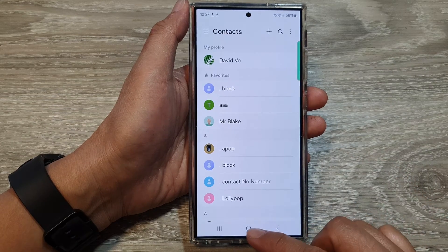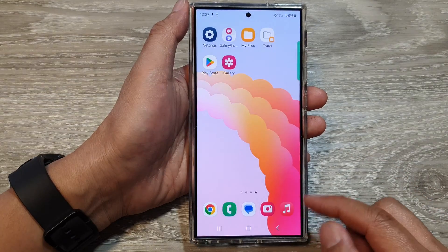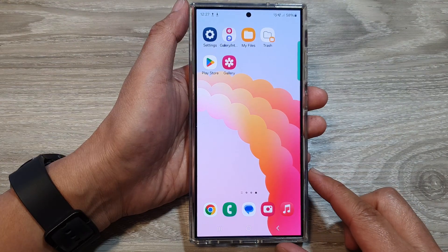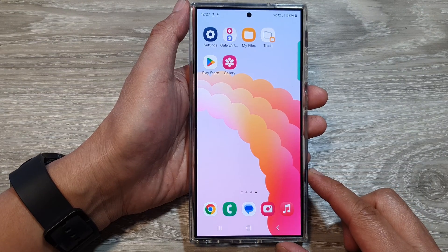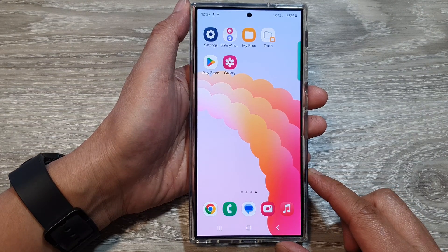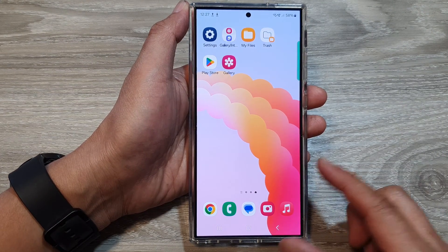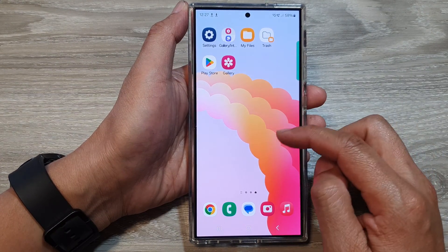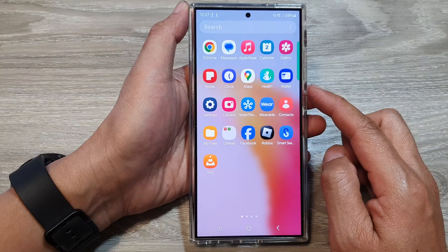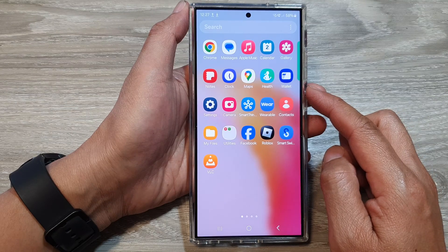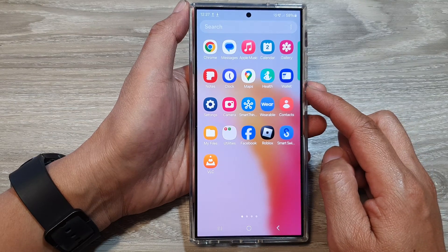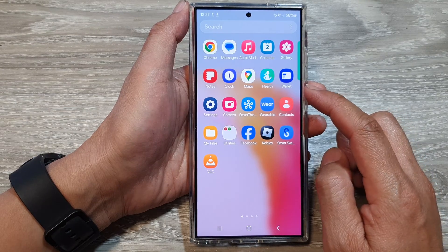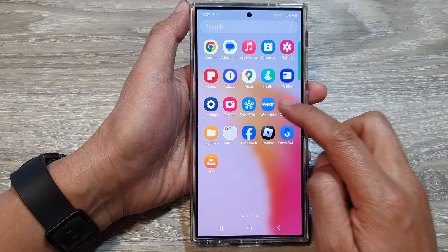First, tap on the home button to go back to the home screen. And from the home screen, swipe up to go into the app screen. In here, open up the Context app.